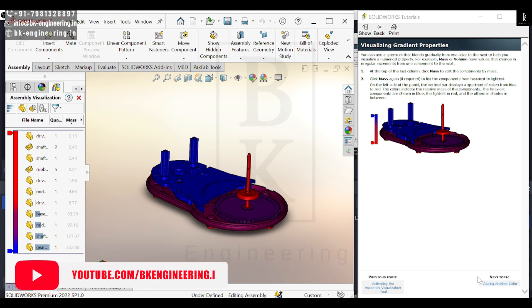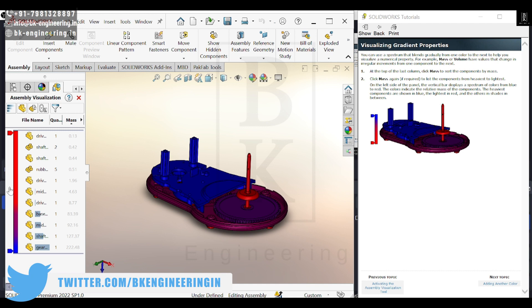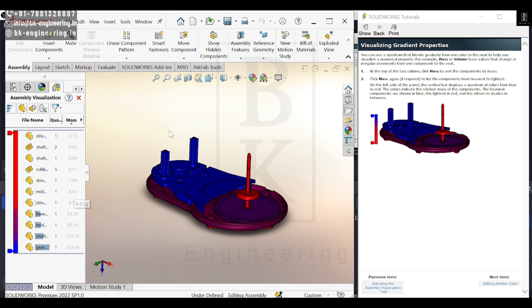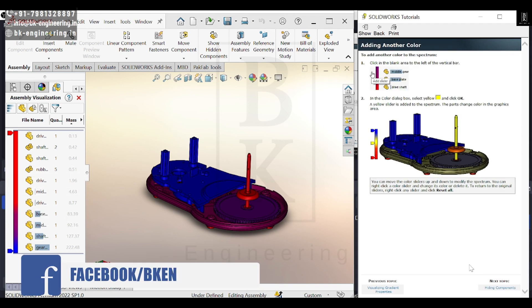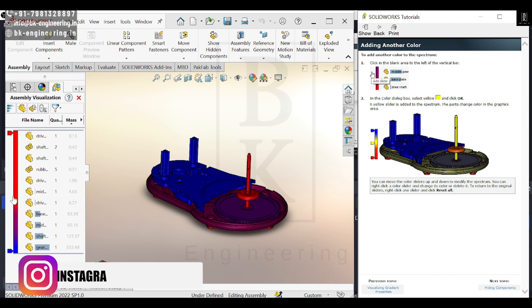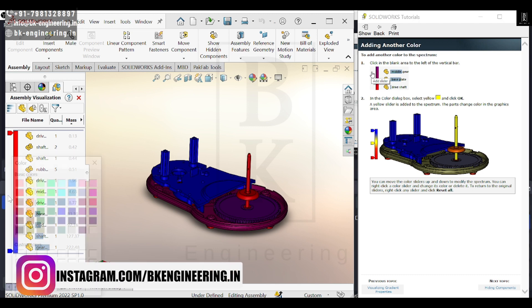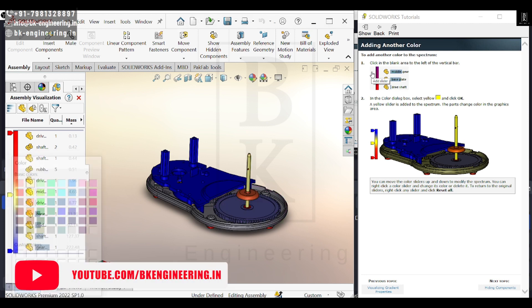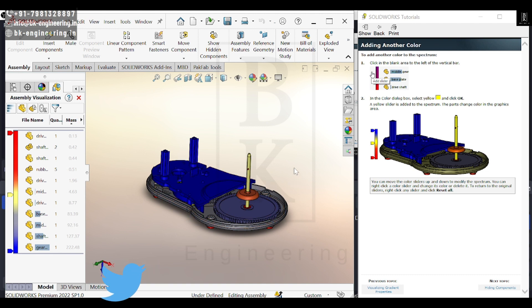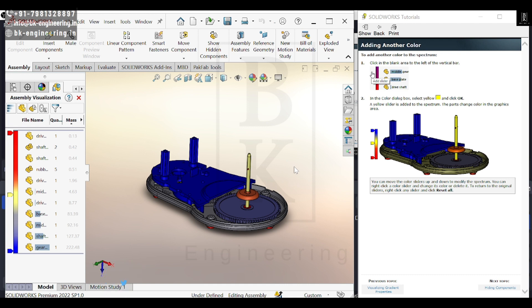We can even add colors in between by clicking 'add slider' in the empty space. I've entered the yellow color, so you can assign different colors for different components and see how we can segregate our parts in the assembly.